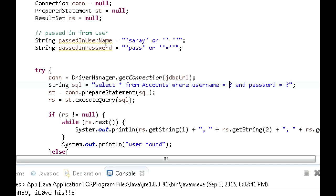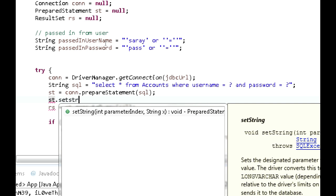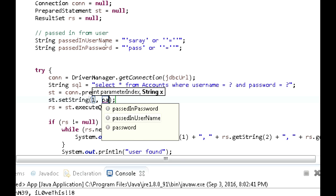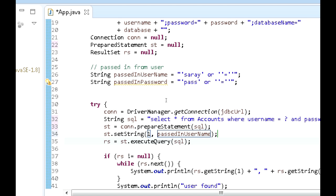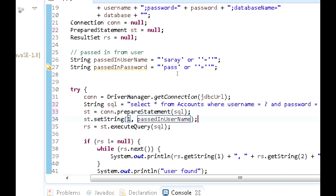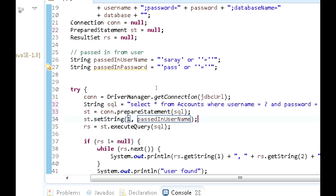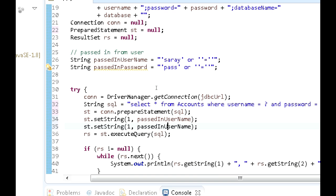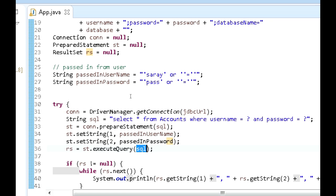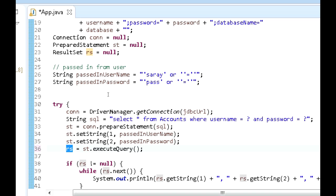These question marks represent parameters that will be passed in. To set them, we call st.setString(1, username) — where 1 represents the first parameter in the SQL query — and st.setString(2, password) for the second. Then at the end, instead of passing the SQL into executeQuery, we just call st.executeQuery() directly, since the prepared statement already holds the compiled SQL.